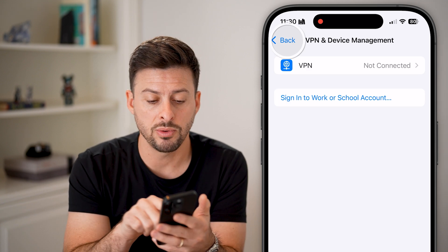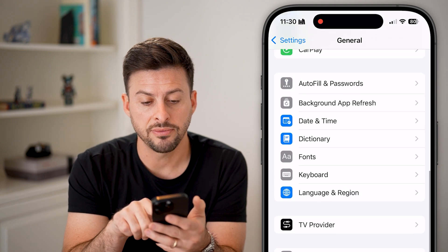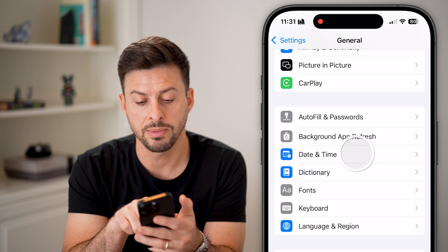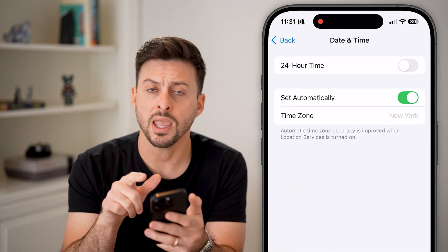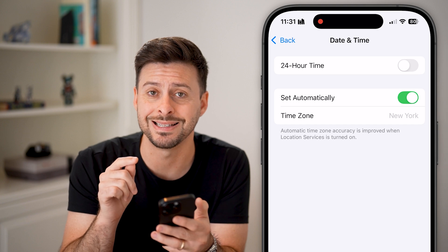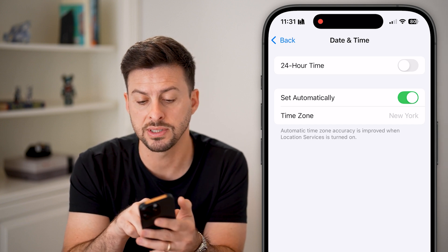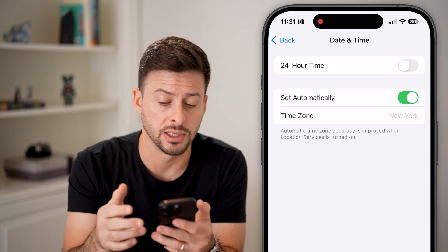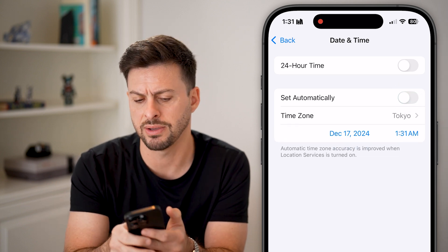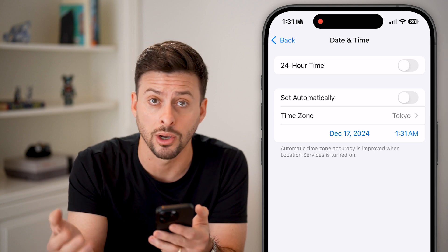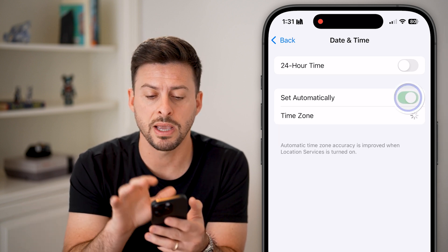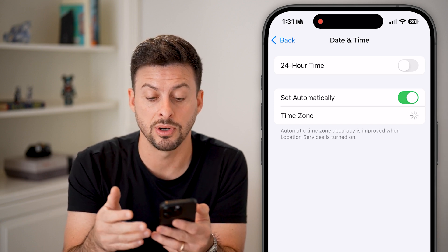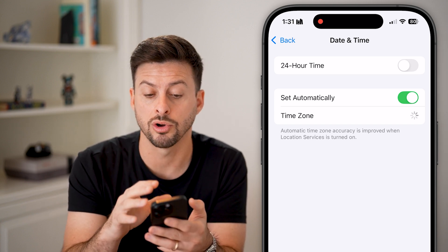Next, go back and scroll up a little bit to Date and Time. Tap on Date and Time, and you want to make sure 'Set Automatically' is turned on. The time zone here shows New York because I'm on the East Coast of the United States, but it's currently turned off. If you have the time zone set to Tokyo or something like that, just make sure it's turned on so that it sets to the time zone and area that you are currently in.